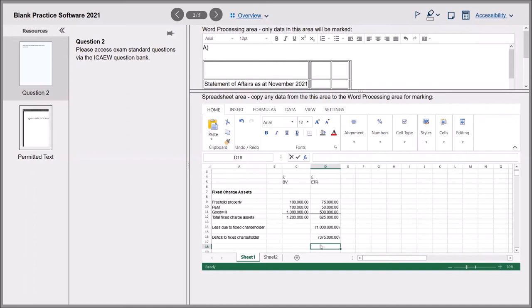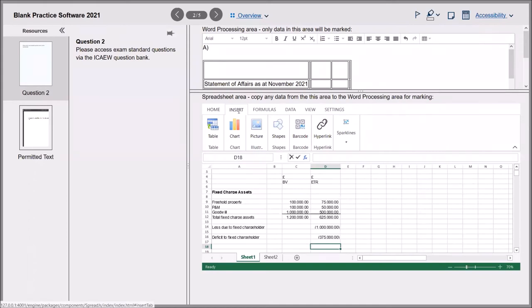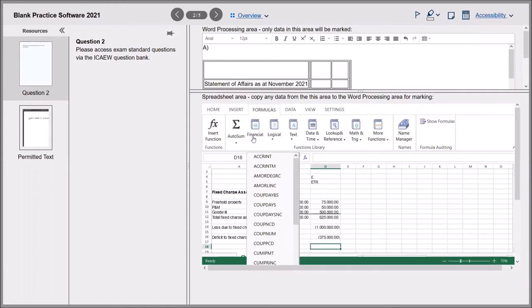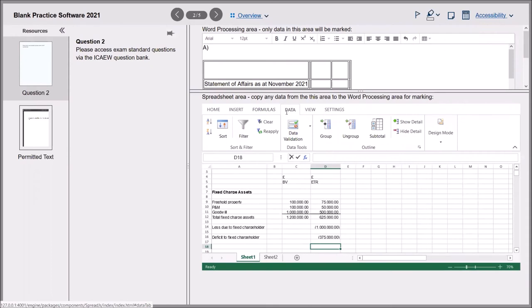There's loads of other stuff within this software, none of which I think you're going to need. You can insert tables, charts, pictures, shapes, barcodes, hyperlinks - it's worth noting this is the ACA software, so whether the Joint Board will request some options be removed, I don't know. I think they'll probably just leave it in and you'll decide most of it is irrelevant. We don't need tables and charts. You'll need the AutoSum button. There's all this other stuff for accountants, but I see no reason we would need any of it for the JIEB exams. You can sort data, put a filter on a cell, group and ungroup things - basically everything Excel can do.